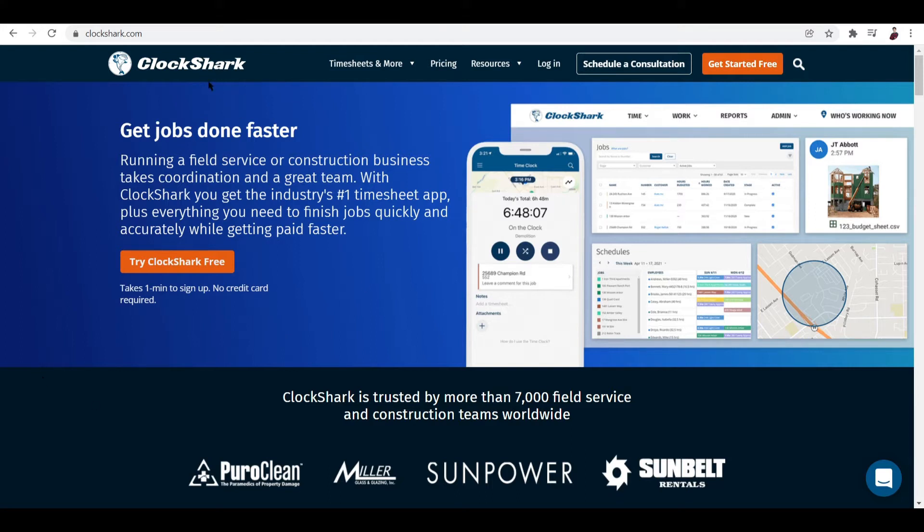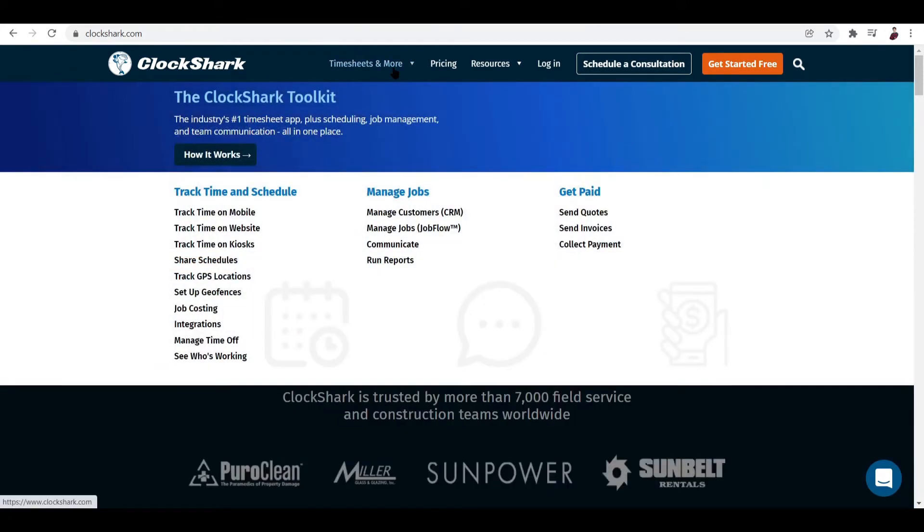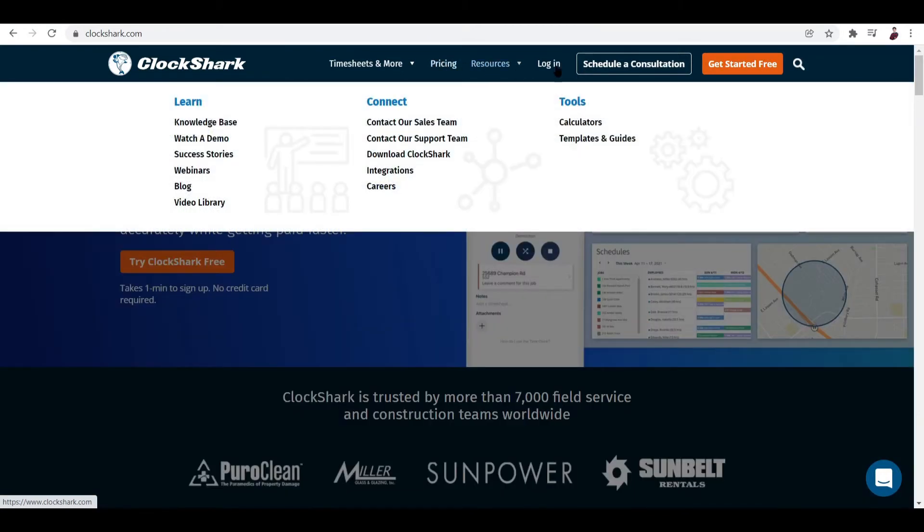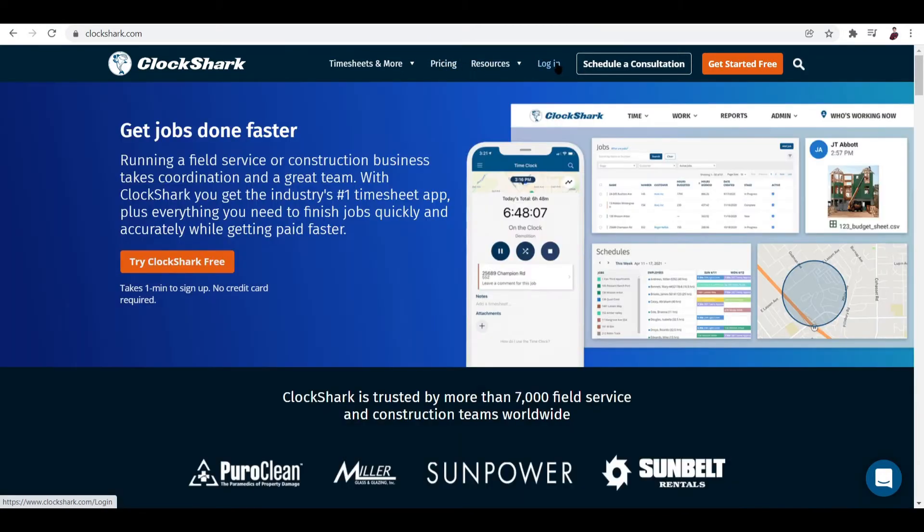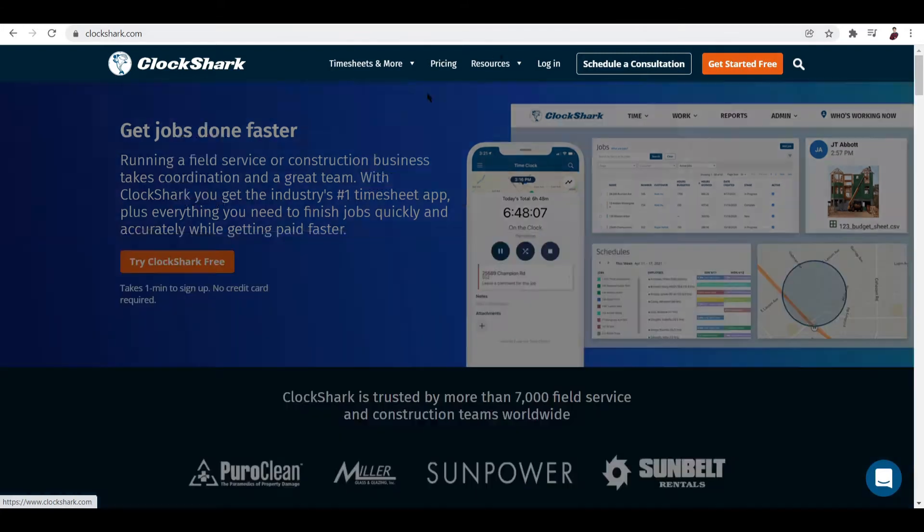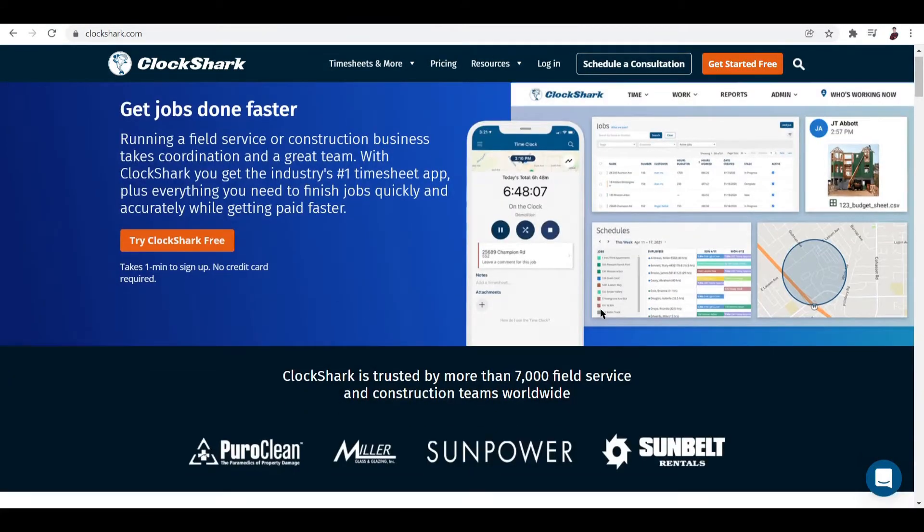On the top part you can see Timesheets and More, Pricing, Resources, and Login if you already have an account. You can schedule a consultation with one of their agents, or get started for free. Let's take a look at what this app offers.